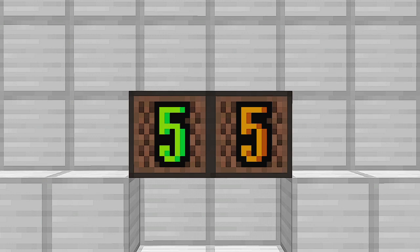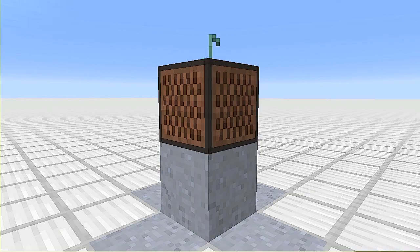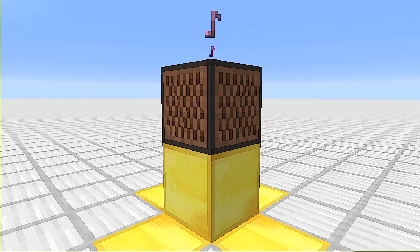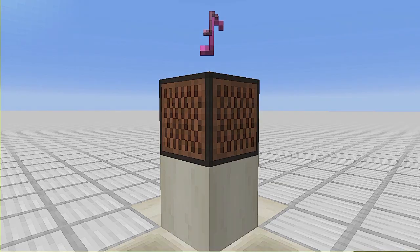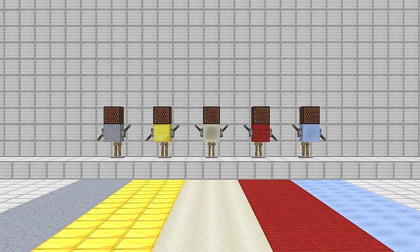緑の数字とオレンジの数字の下に、境界ブロック、粘土ブロック、金ブロック、ウールブロック、骨ブロック、このどれかを置くことで、楽器の音を変えることができます。